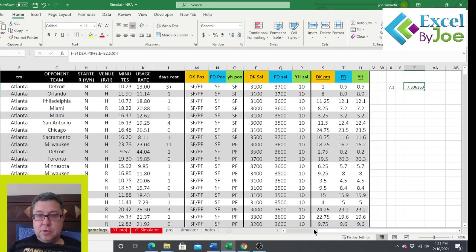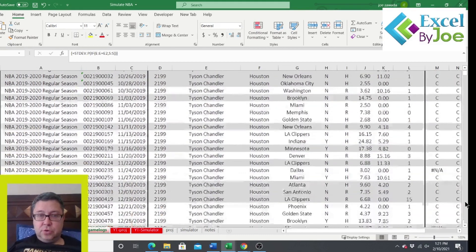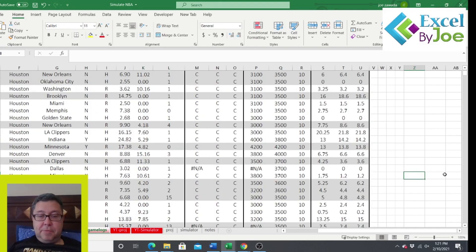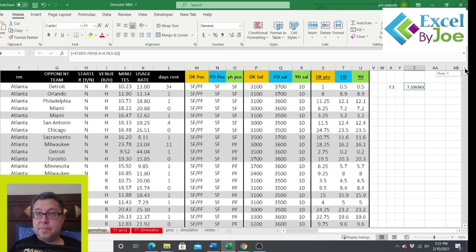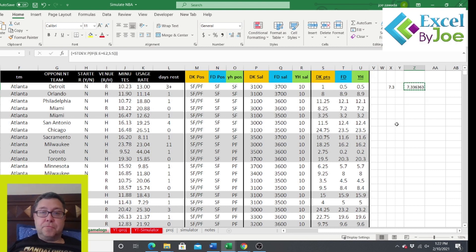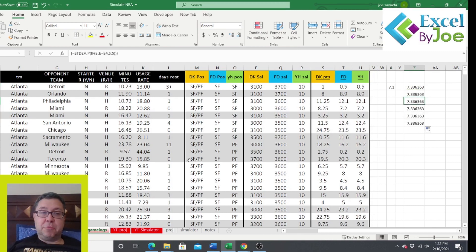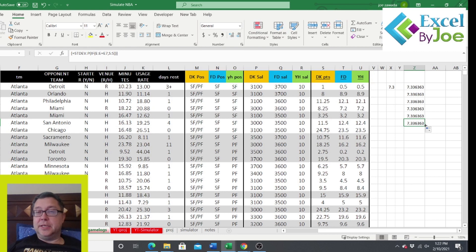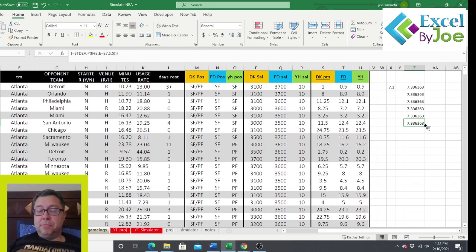If I copy this down — Tyson Chandler has a standard deviation of 5.7, and Vince Carter's is 7.3. Since there are hundreds of players, we need to copy this all the way down. I'm not going to do this live because it will probably tie up your computer for a good 10 to 15 minutes — it's calculating a thousand array formulas. I'd just let it run, walk away, and come back in a while.